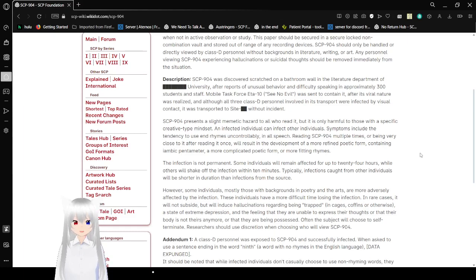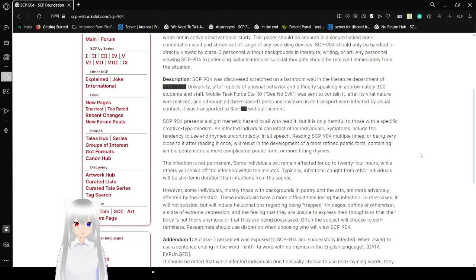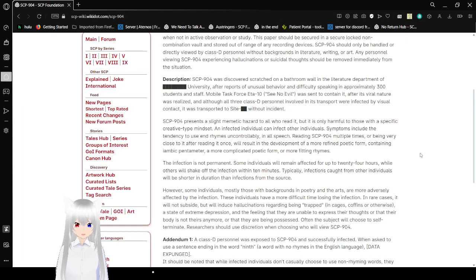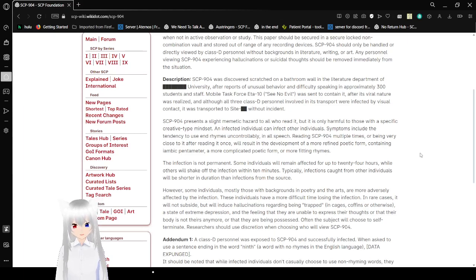SCP-904 was discovered scratched on a bathroom wall in the Literature Department of [Redacted] University. After reports of unusual behavior and difficulty speaking in approximately 300 students and staff, Mobile Task Force 1-10-See-No-Evil was sent to contain it, after its viral nature was realized. And although all three Class C personnel involved in its transport were infected by visual contact,